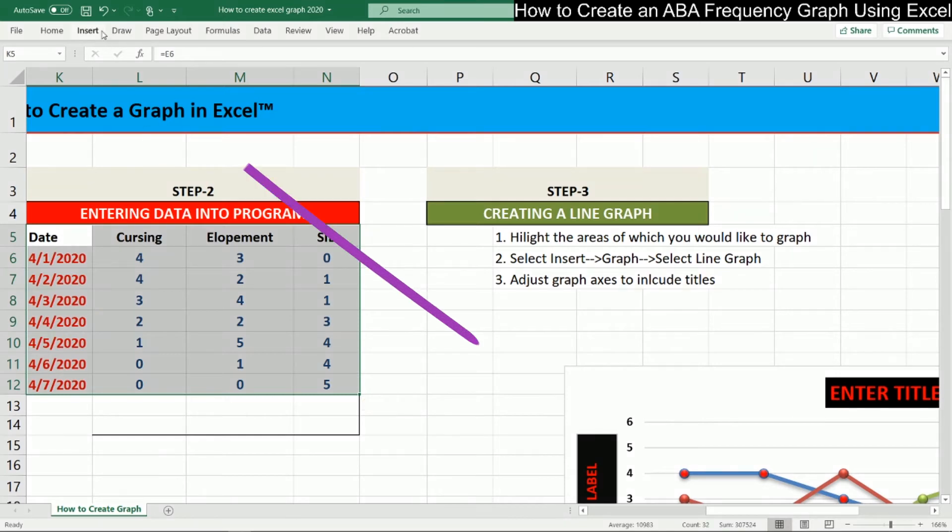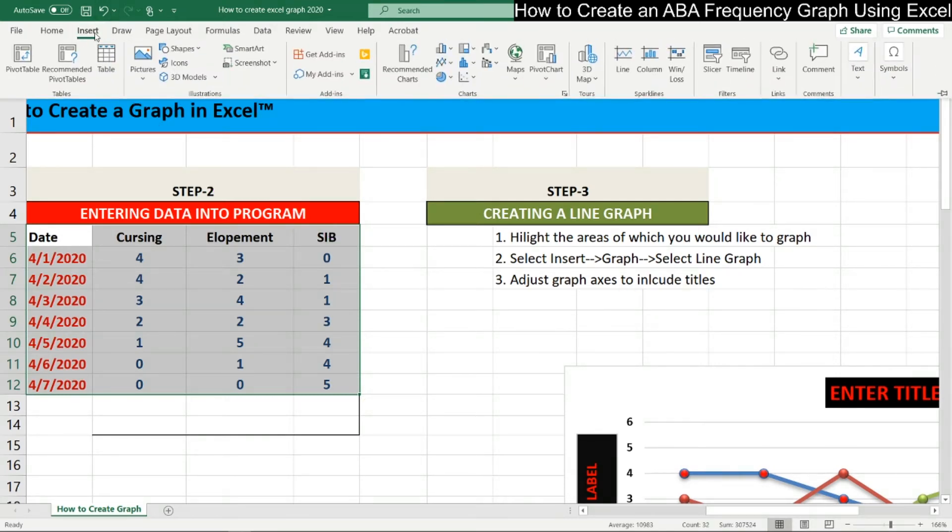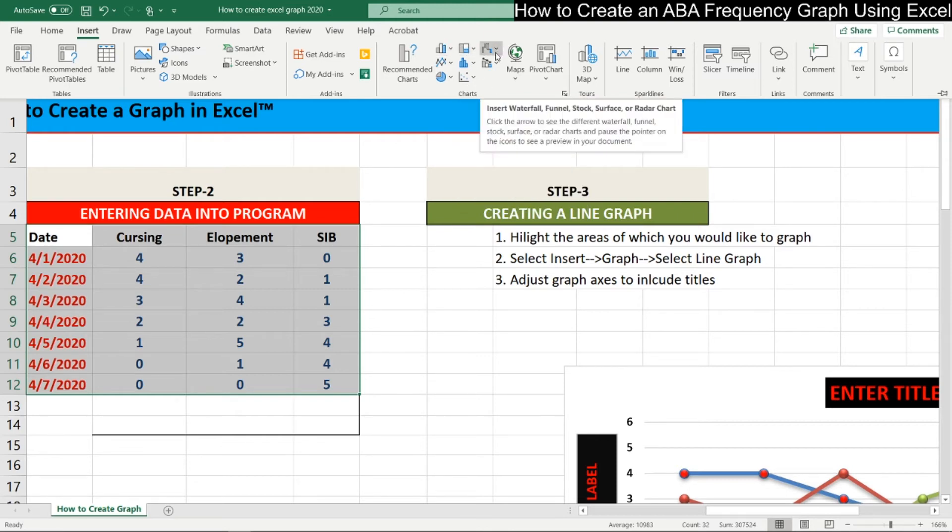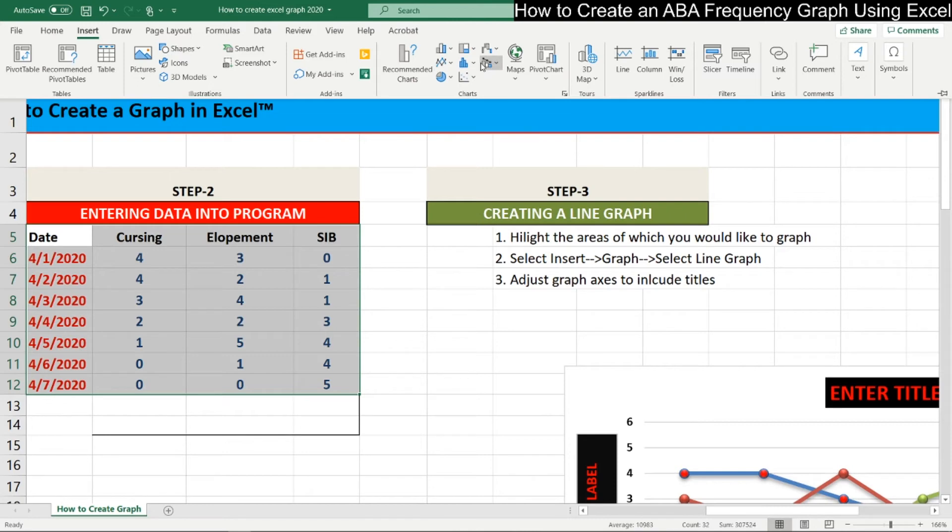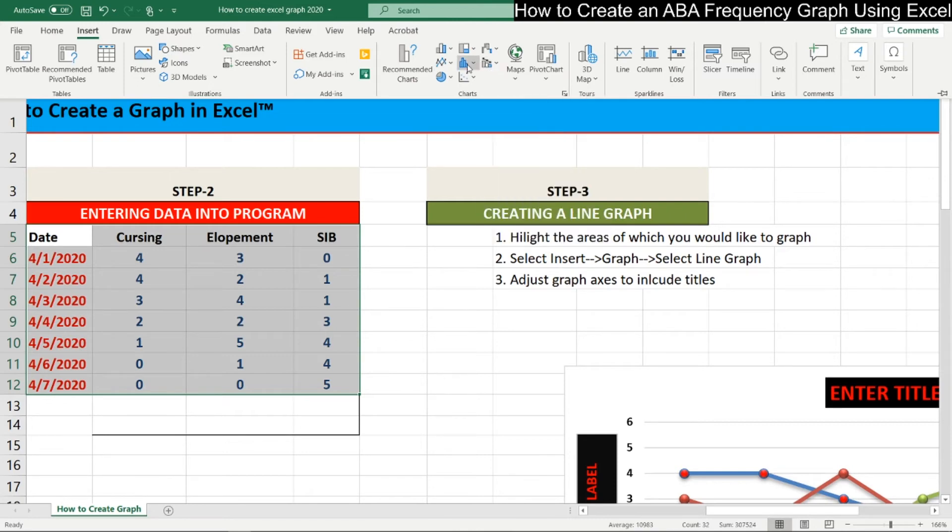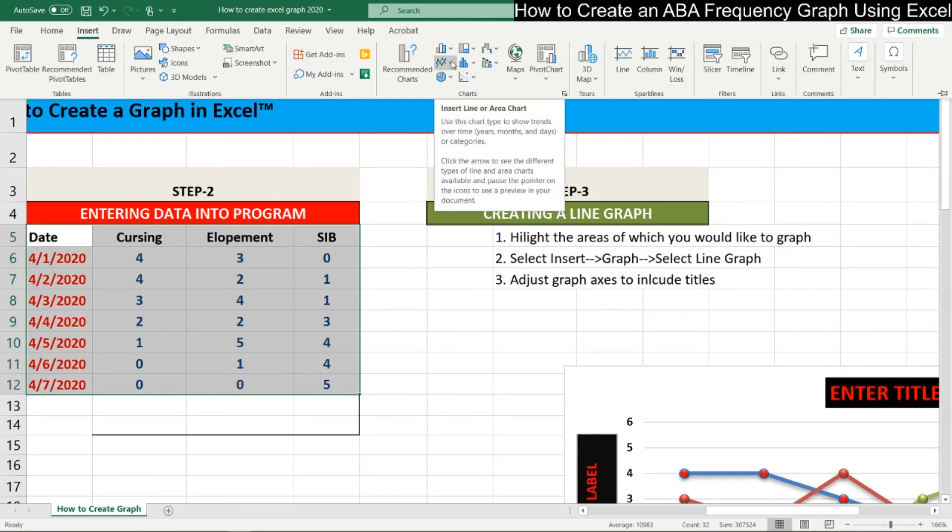...you're going to go to the top left right here and hit insert. Depending on what program you have, if you have a more recent or newer version, you'll have a setup like this. If not, it'll just have a dropdown option of what you're looking for. So you want to come over here to the right where it says charts and you're going to find the line chart. So here's a bar chart, a spatial chart. We also have a bar and line graph, bar graph, line graph. There we go. We also have a pie chart and scatter plot. But for the purposes of this tutorial, we're going to use a line chart.